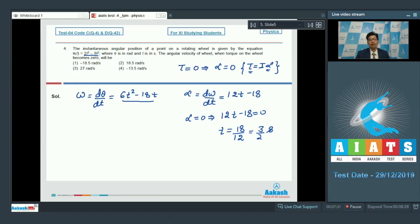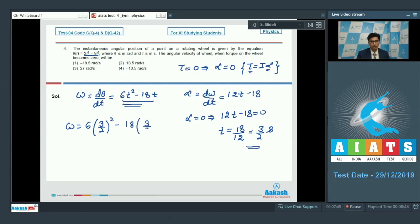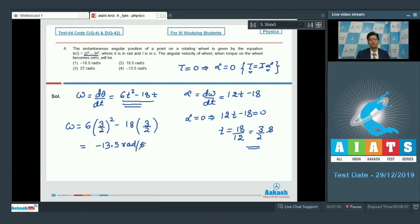We have to find the angular velocity of the wheel at this time. Substituting t equal to 3/2 into the expression, omega equals 6 into (3/2) squared minus 18 into (3/2). On solving, we get the value of omega to be equal to minus 13.5 radians per second. Hence the correct answer for this question turns out to be option number 4.